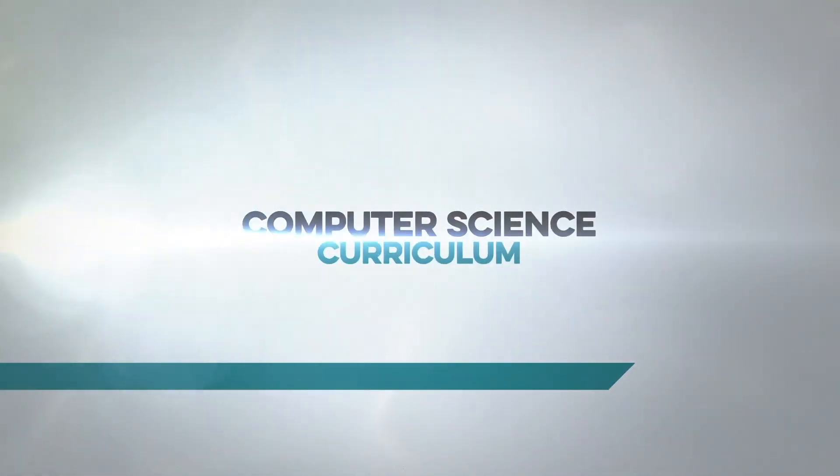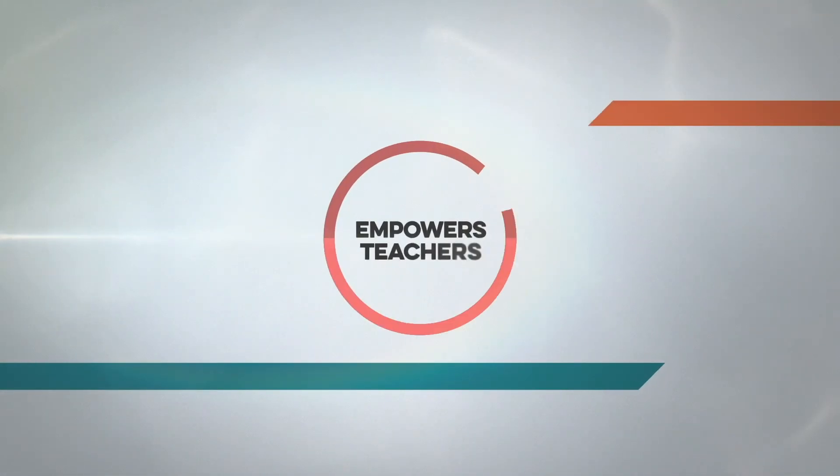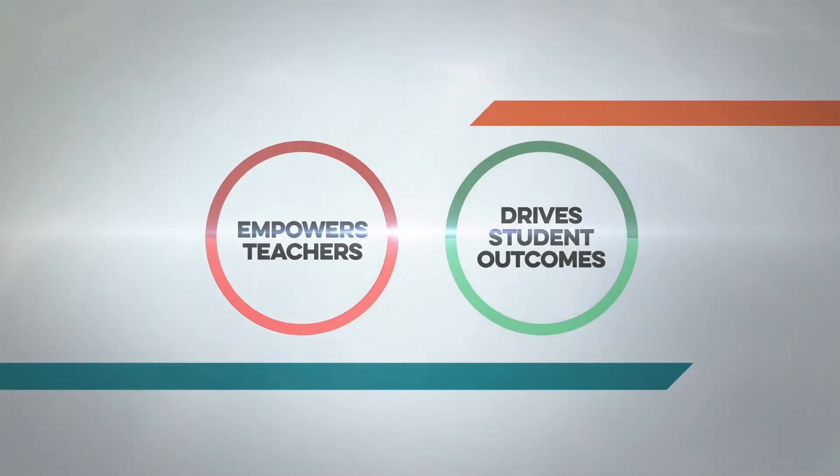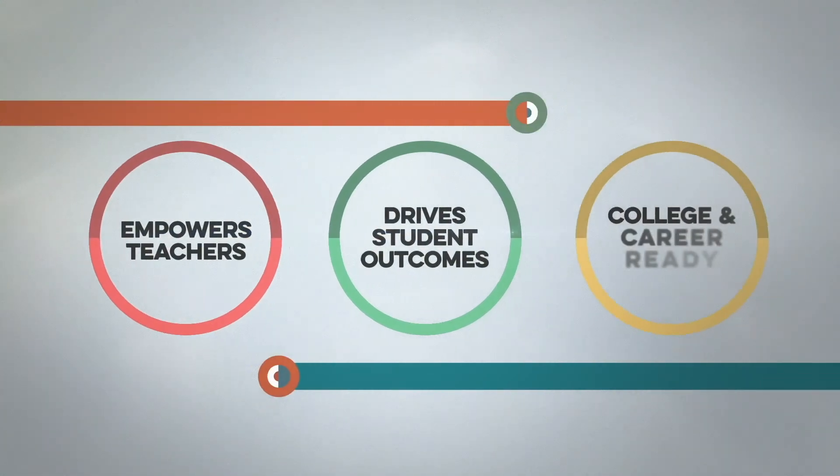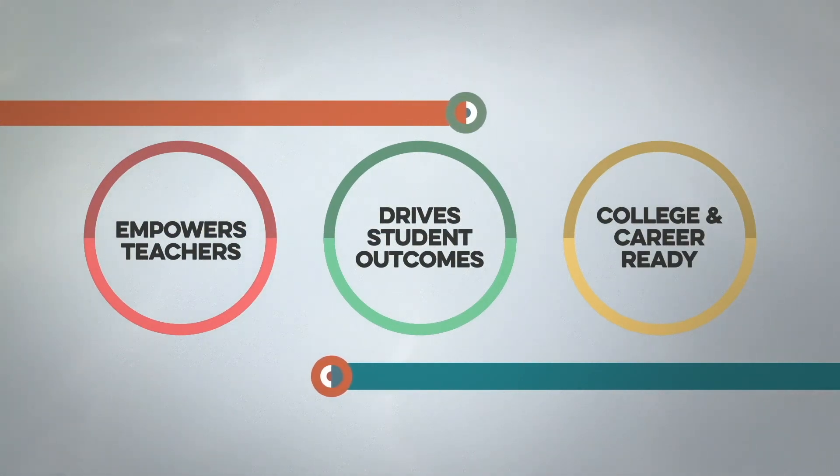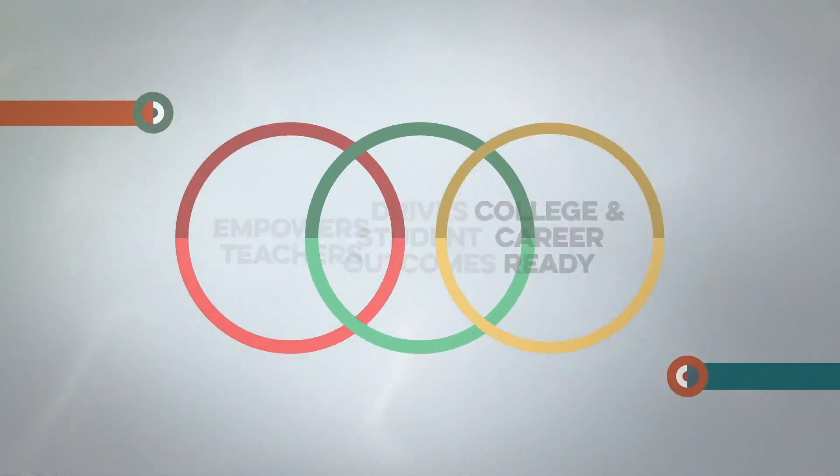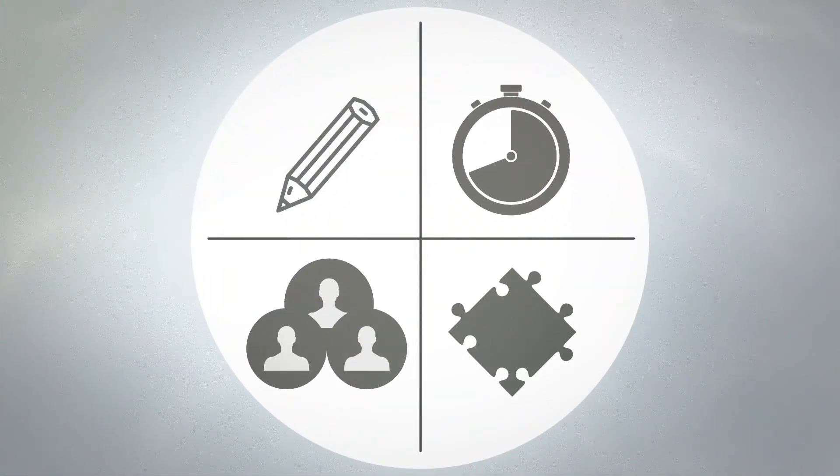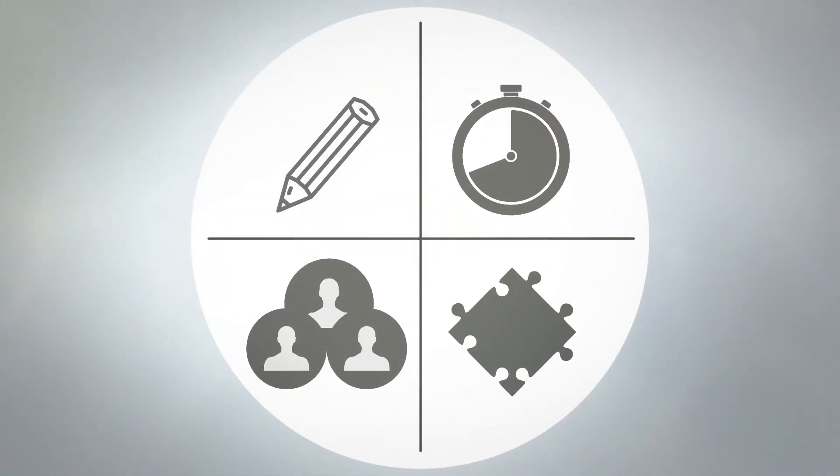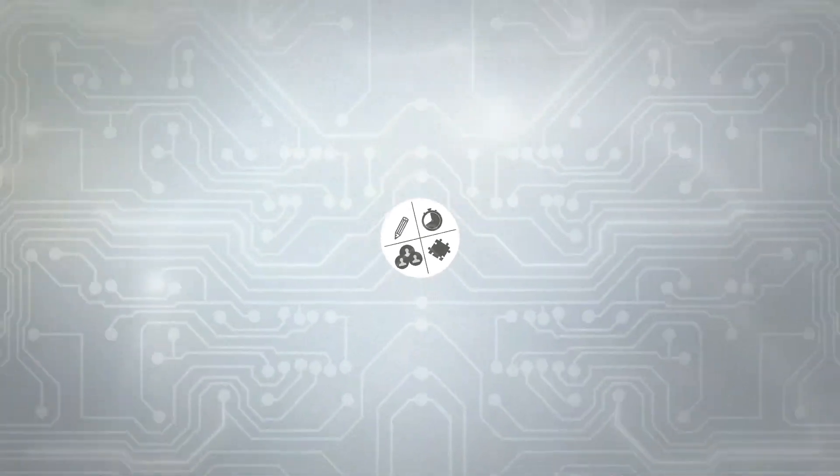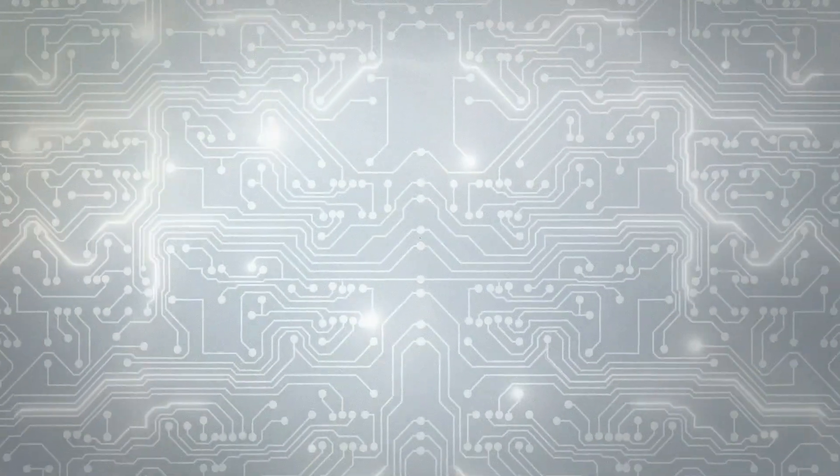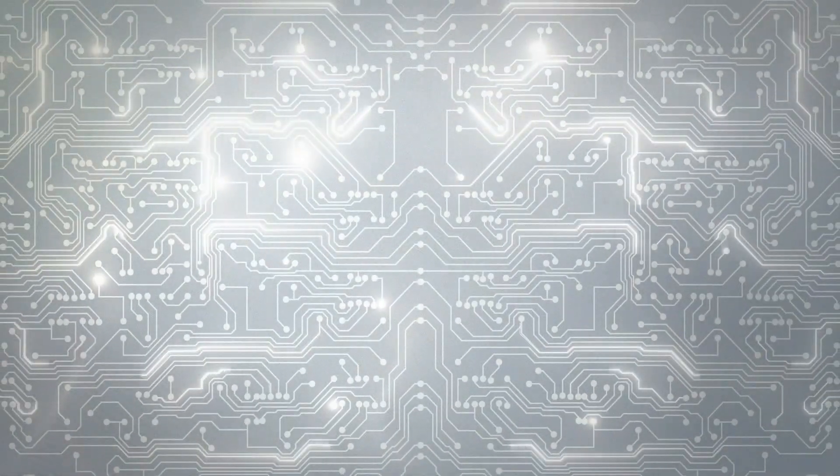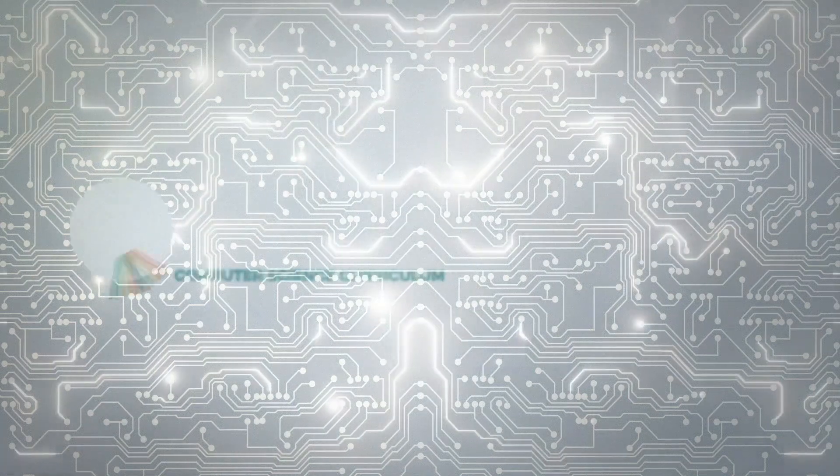You want to provide computer science curriculum that empowers teachers and drives student outcomes. You know computer science gives students the foundational skills they need to be college and career ready. But finding resources to develop, pace, staff, and integrate computer science curriculum into the instructional day can be difficult. At Codelicious, we understand this complexity.